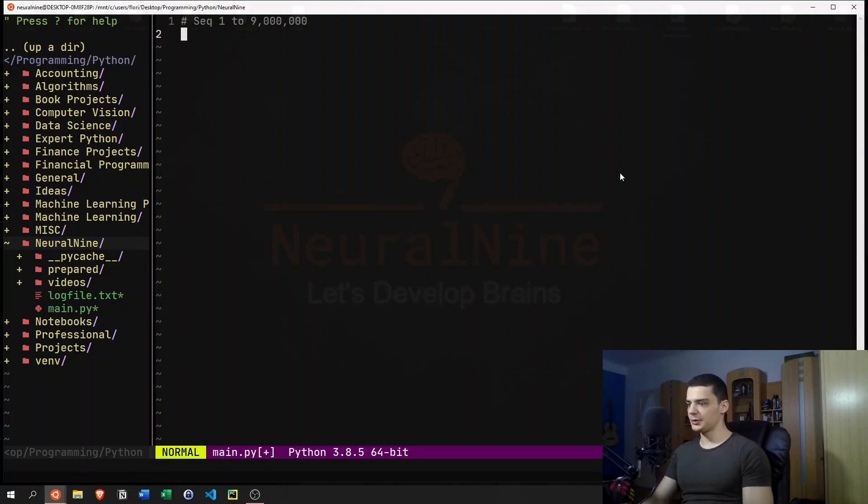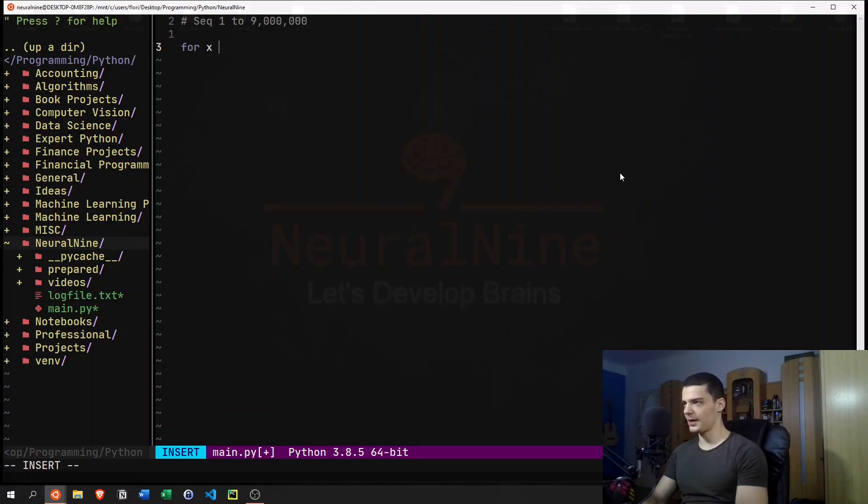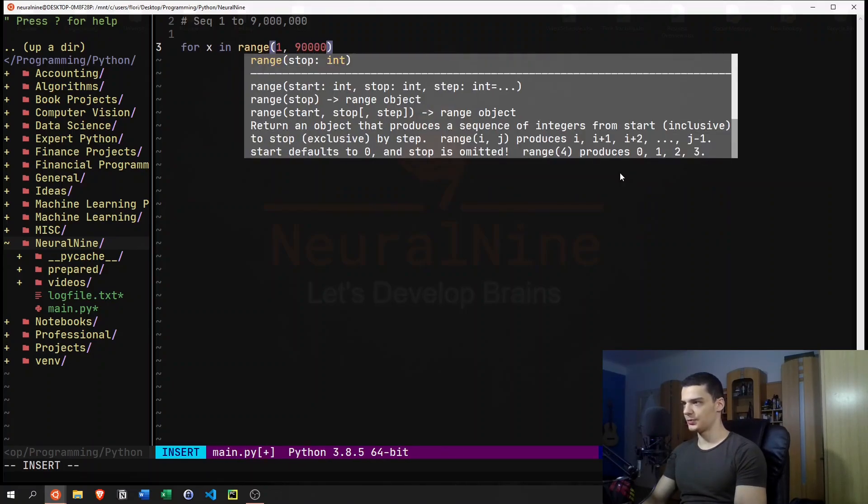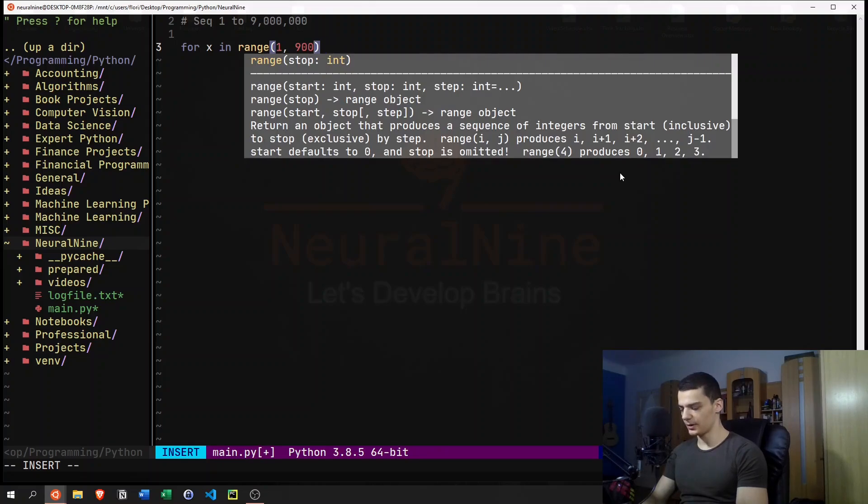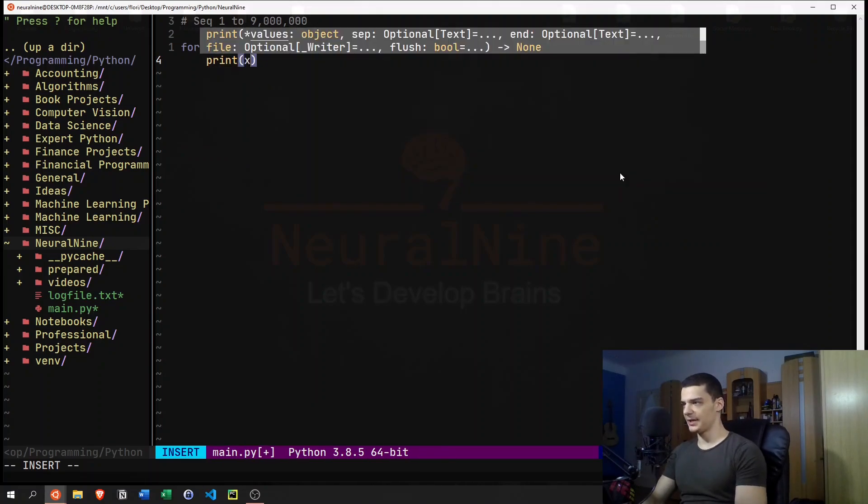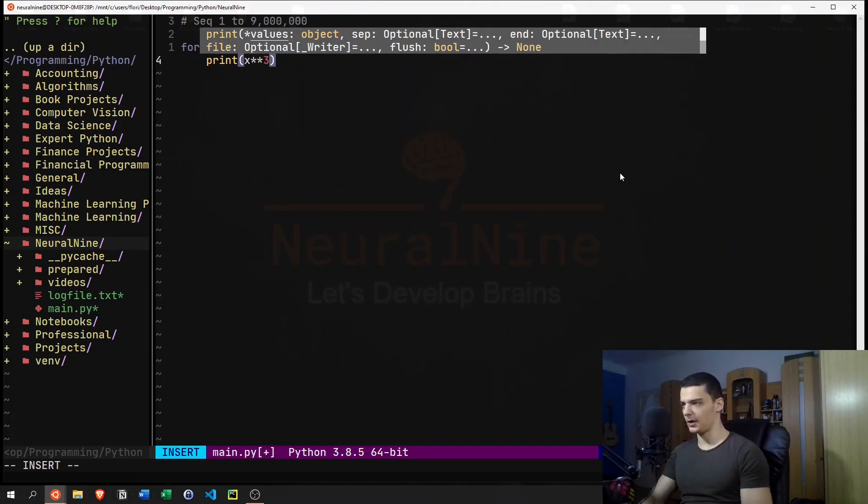What we would usually do in this particular case is we would say something like for x in range one to nine million. And then we would just say print x to the power of three.